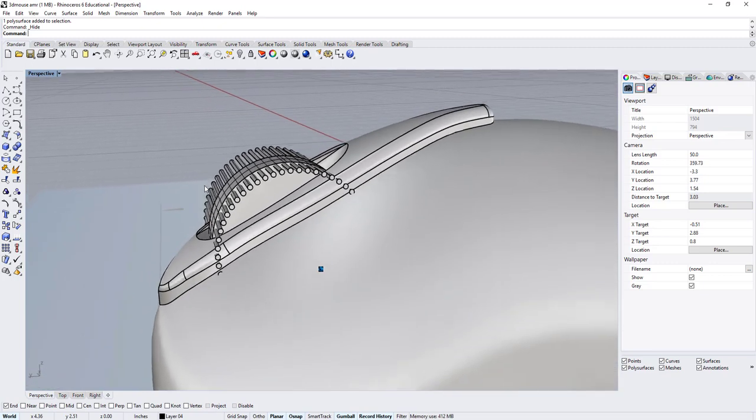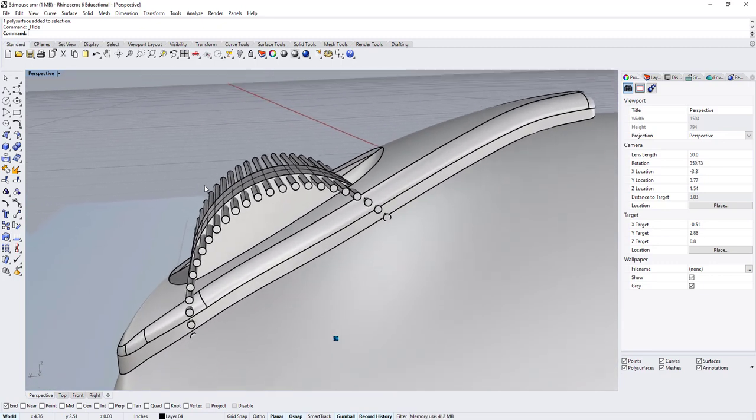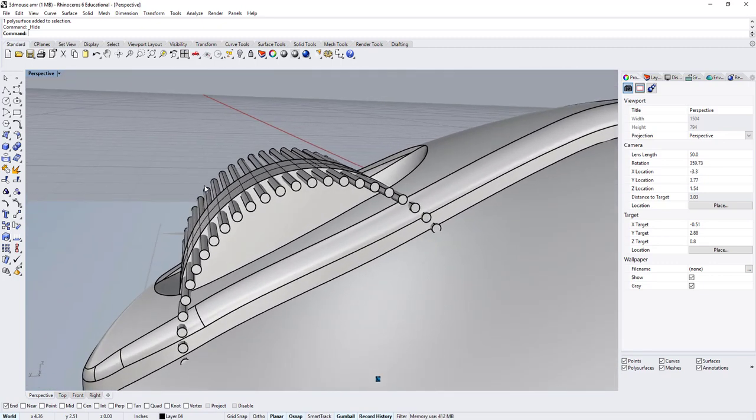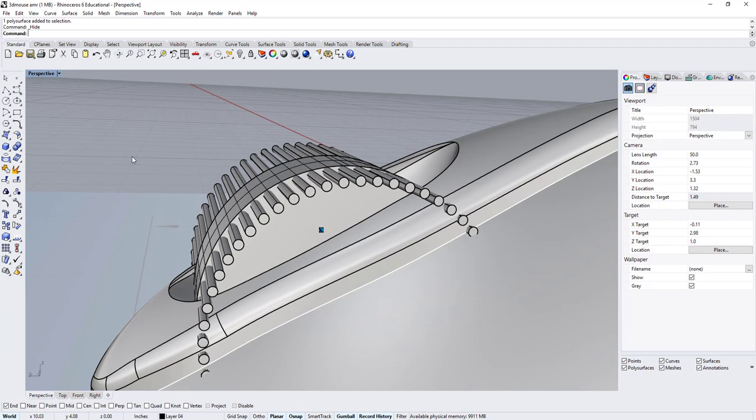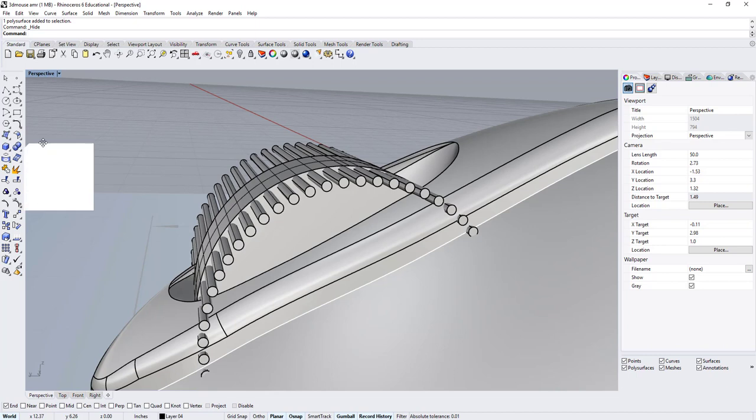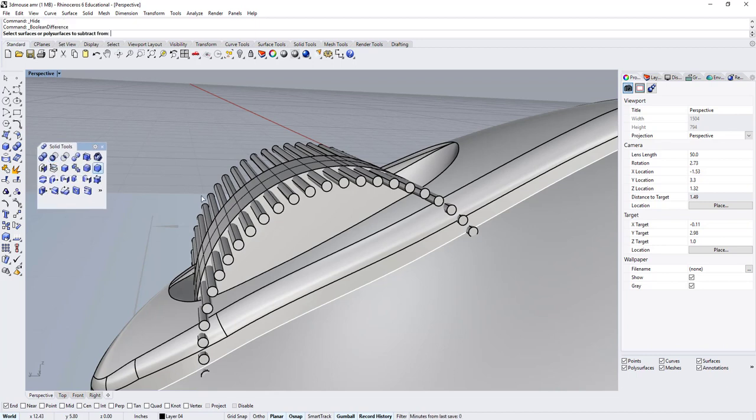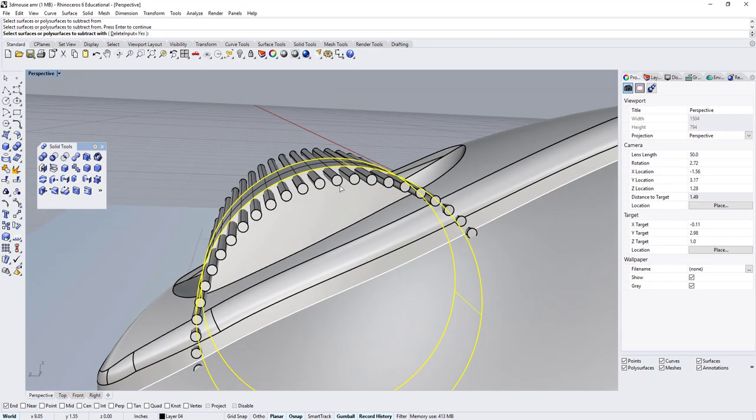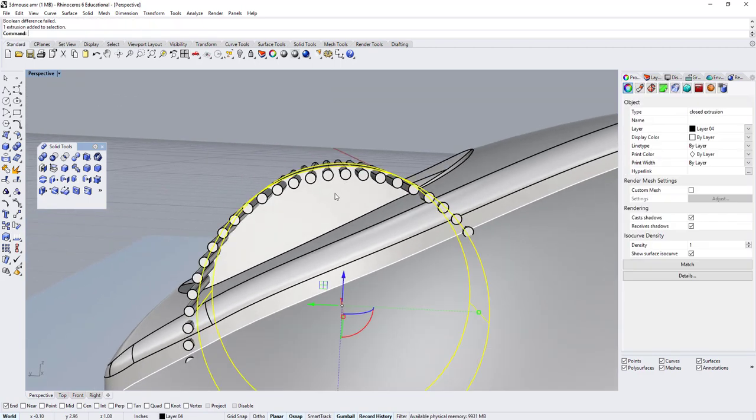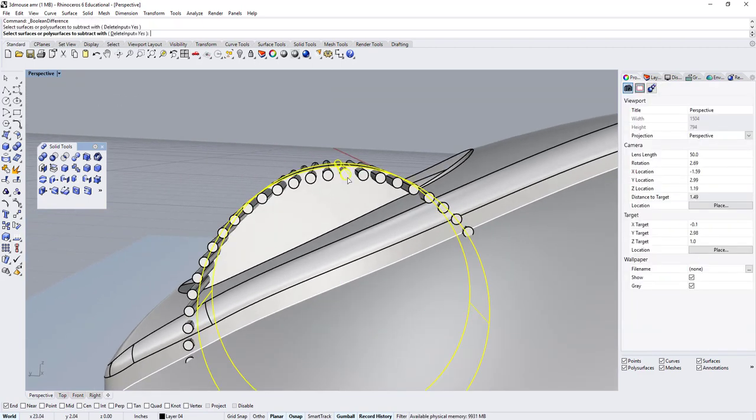He was unable to do a Boolean difference. If I zoom in on the scroll wheel mouse and try to do a Boolean difference, I pull the Boolean toolbar and attempt to do a difference between this cylinder and that cylinder, but nothing happens.